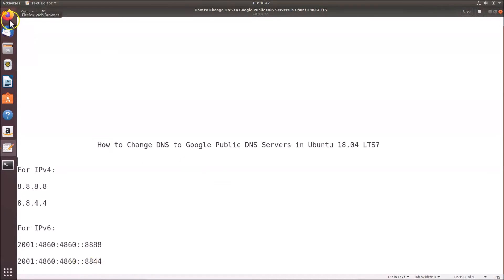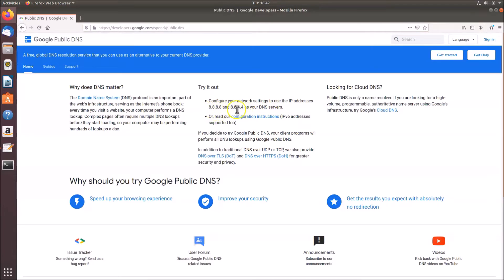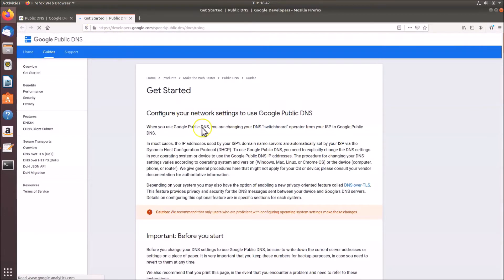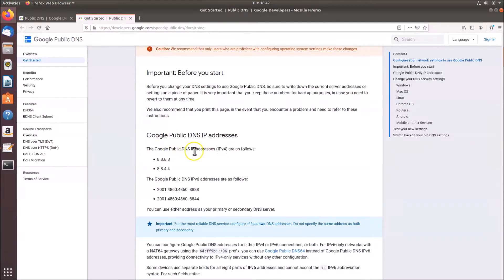Let me open my Firefox browser — I have the Google public DNS page open. I'll put this link in the video description. You can see it says 'configure your network settings to use these IP addresses.' For IP version 4 these are the two DNS server addresses, and for IP version 6 you can open the configuration instructions link. The Google public DNS addresses for both versions are listed there.